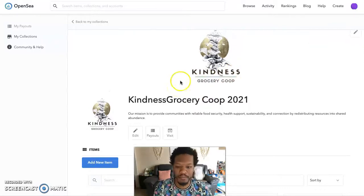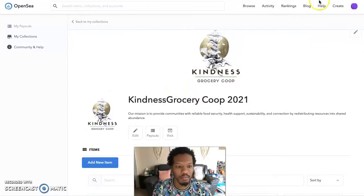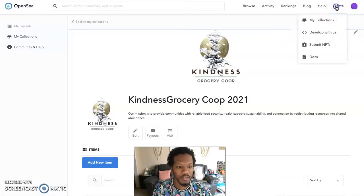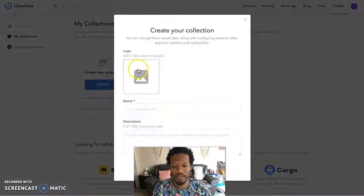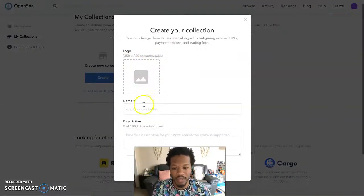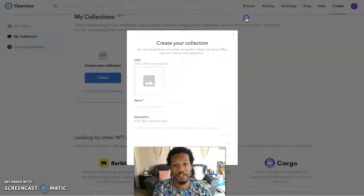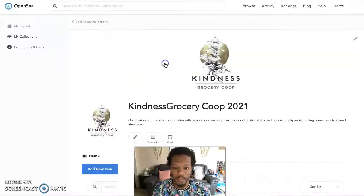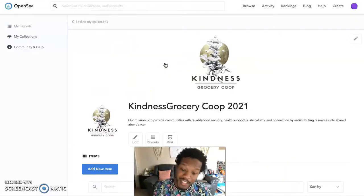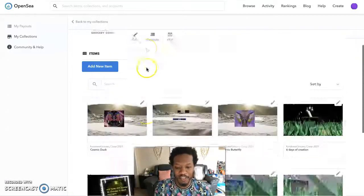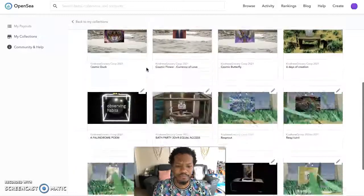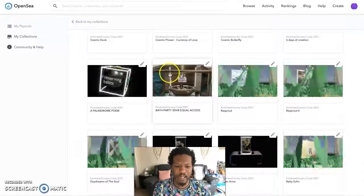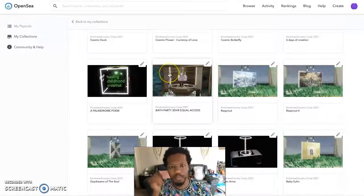So how do you do this when you first get here? If you go to Create, you click Create and you can create your collection — you give it a logo, a name, and a description. Once you create your collection, you need to create your items. It's almost like adding a product to a website.